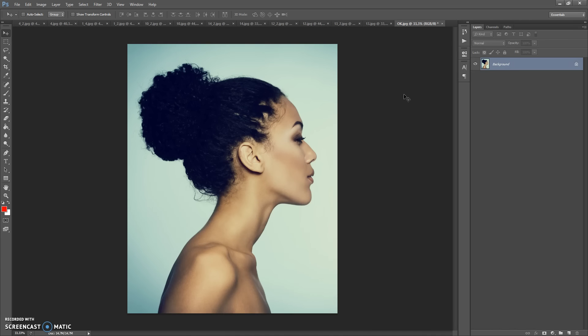I recommend using a photo with a resolution between 2000 and 4000 pixels on one axis for best effect. I recommend using a resolution of 2000 pixels and more for portrait photos and 3500 pixels and more for full body photos.